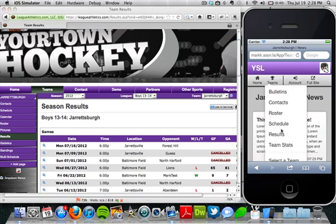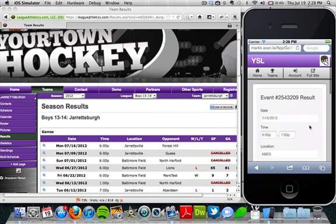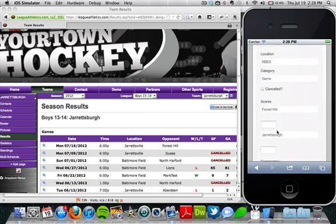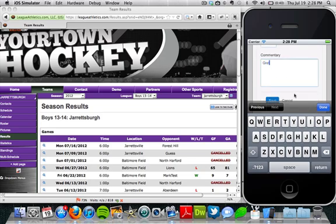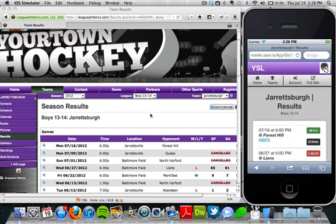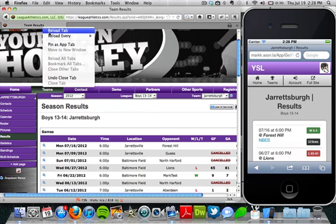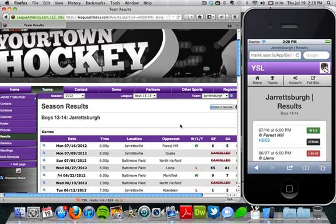So what I can do on the mobile version, if I have access rights, I can go to the results page here — it says 'post' because we haven't put in a score yet. If I have rights, I can go here and post a score. So perhaps we'll say that they scored 5 and we had 6, and we can also put some commentary in here. We'll save that, and we've got a win of 6 to 5. If we refresh over here, we're going to see a win of 6 to 5 against Forest Hill.